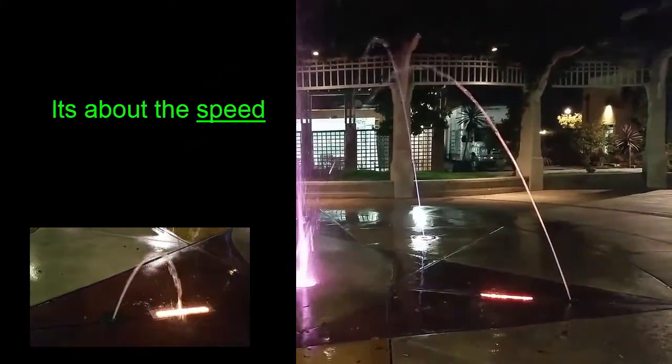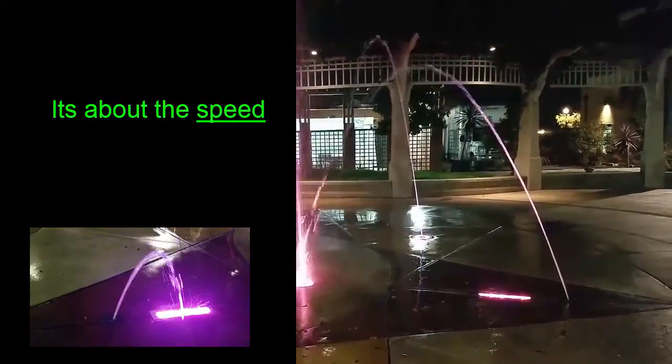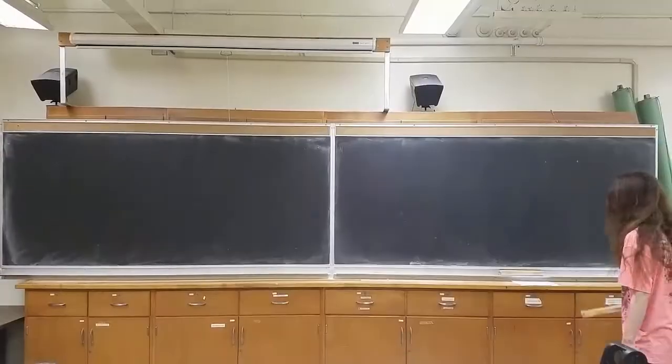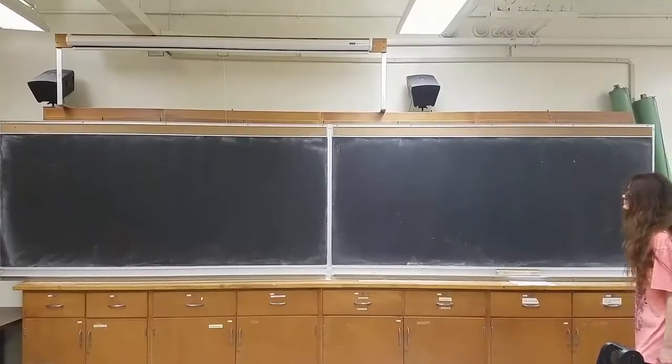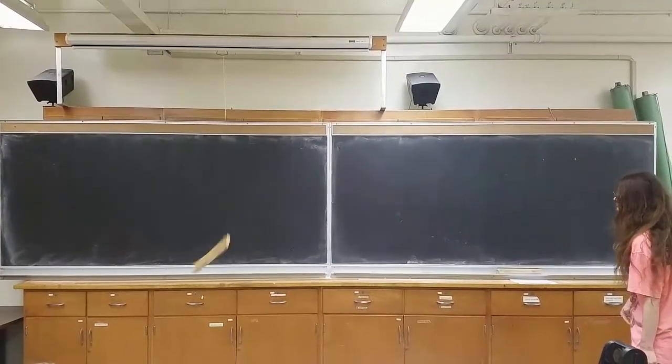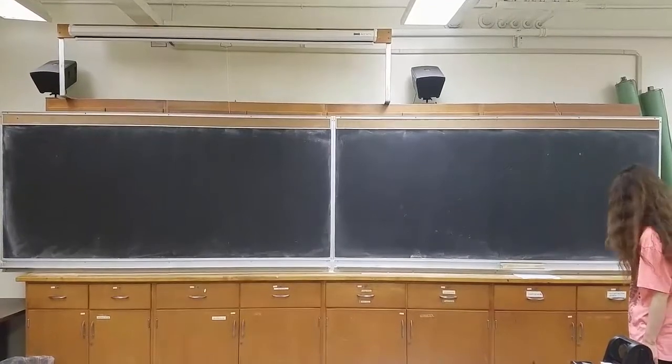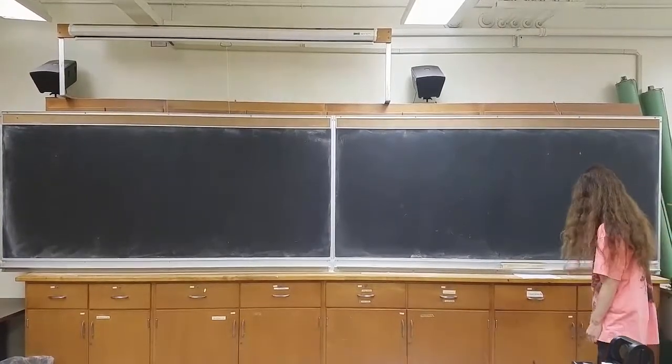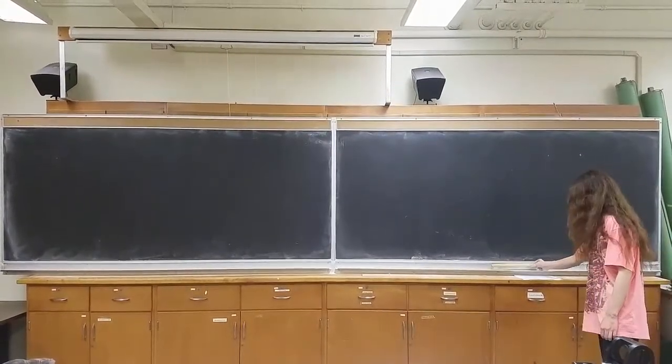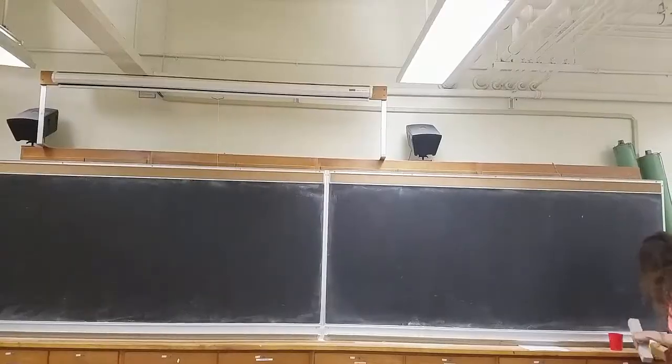It's about the speed. A slower projectile will not go as far. A faster projectile will go further.